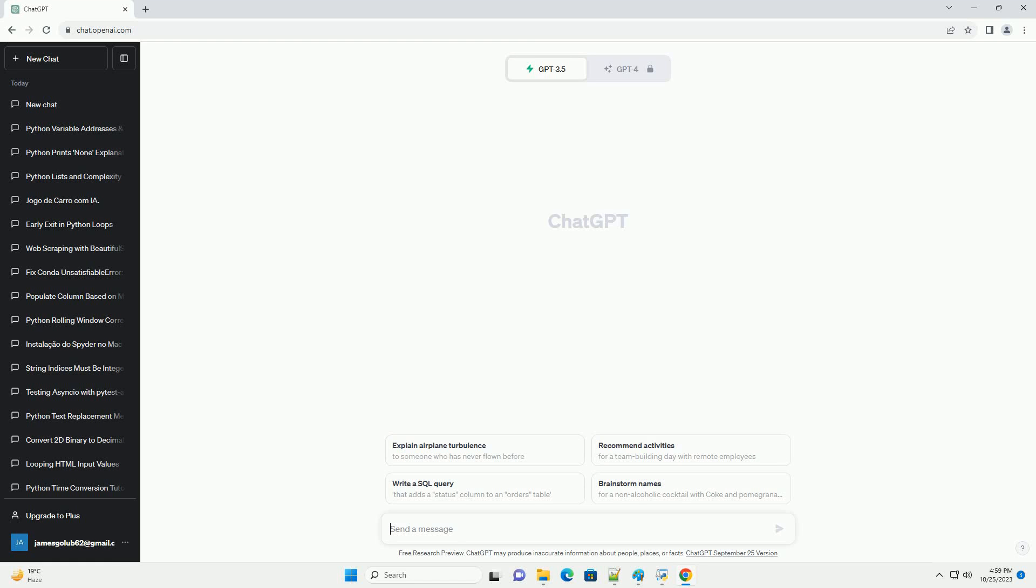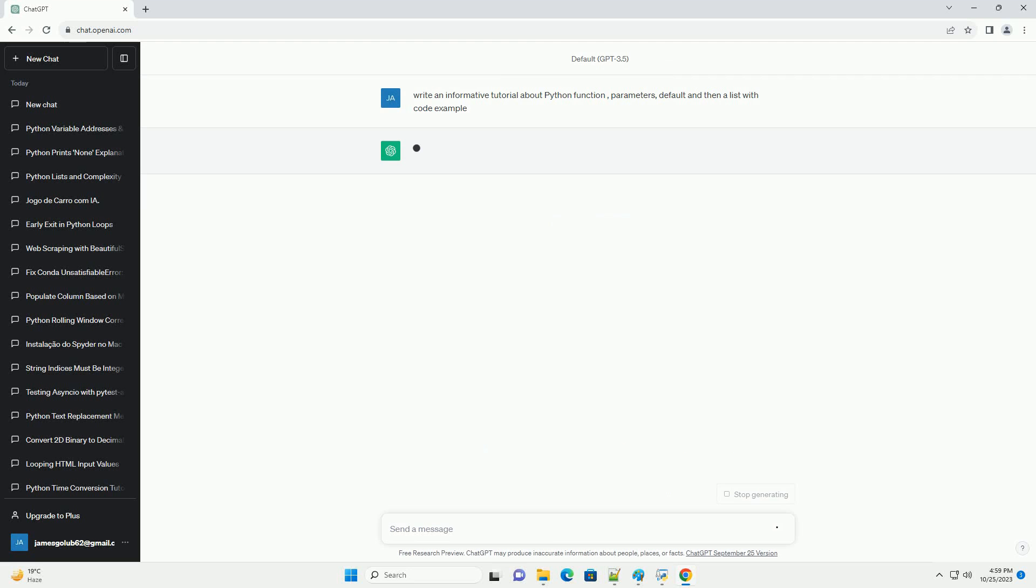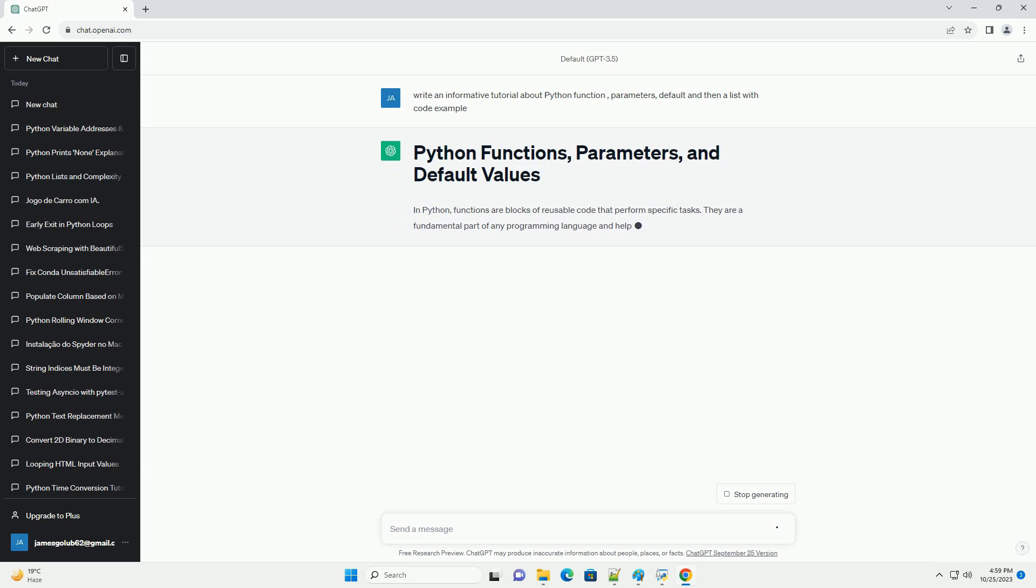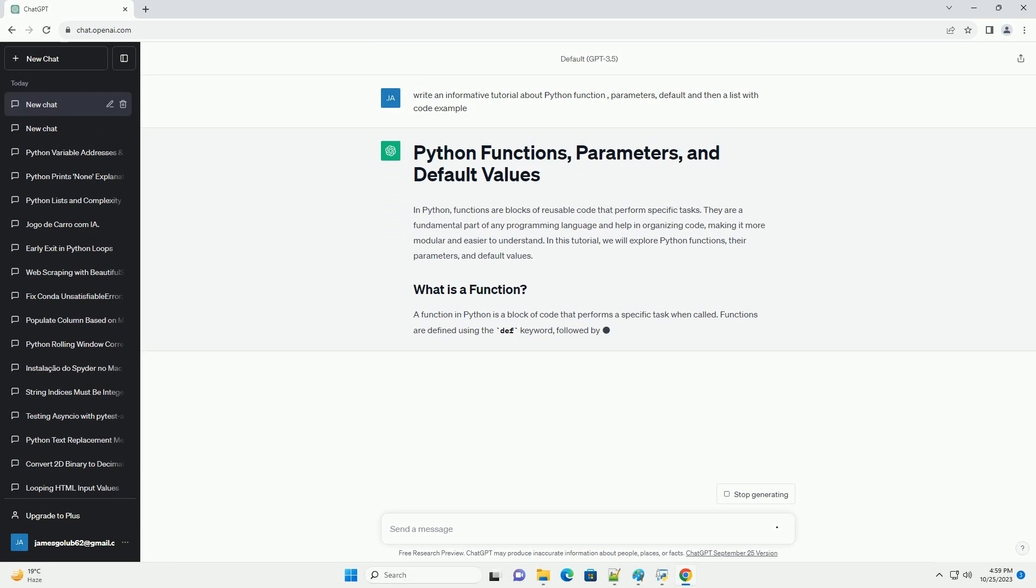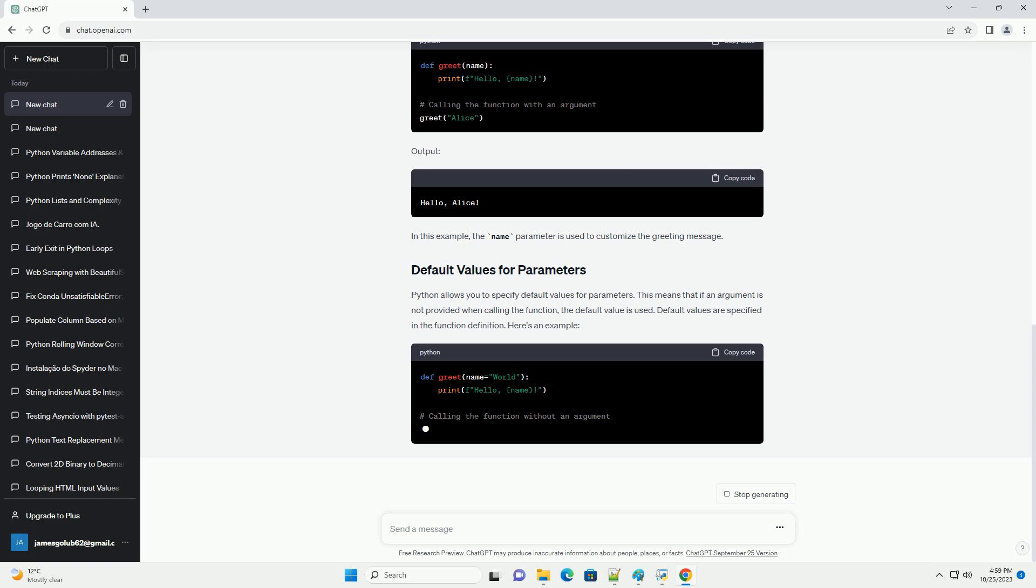Please subscribe and you can download this code from description below. In Python, functions are blocks of reusable code that perform specific tasks. They are a fundamental part of any programming language and help in organizing code, making it more modular and easier to understand.